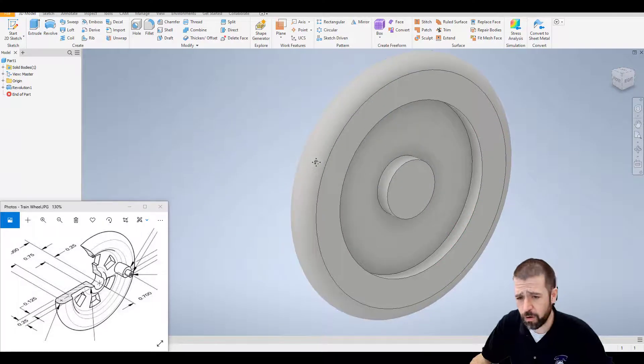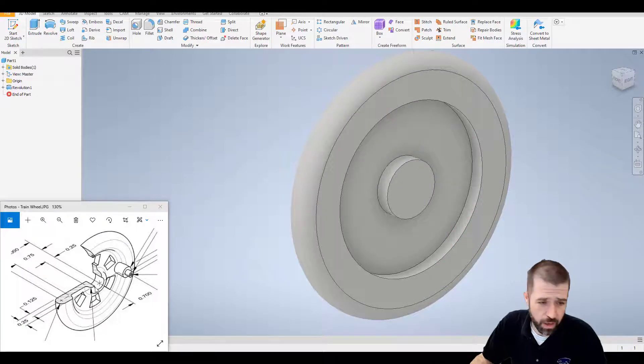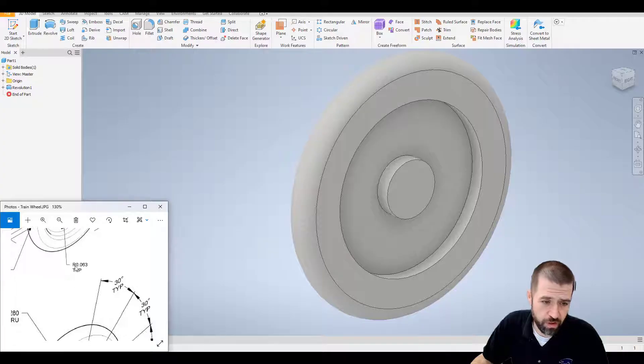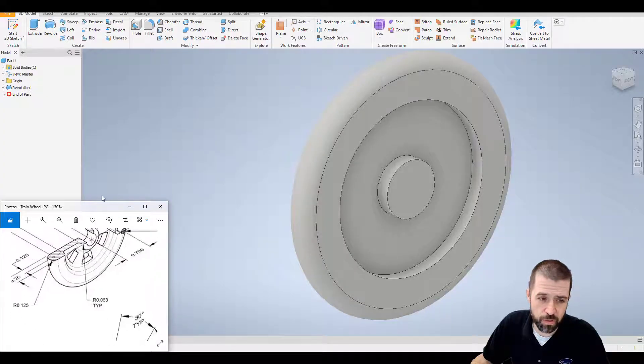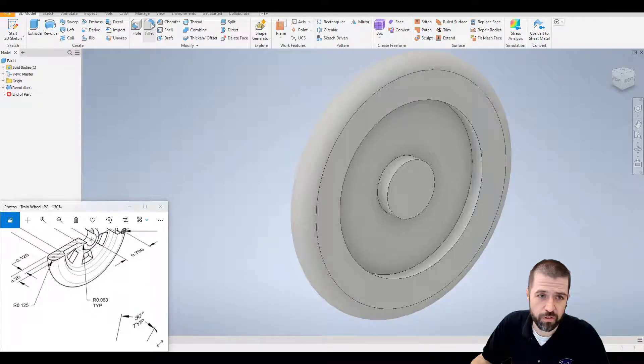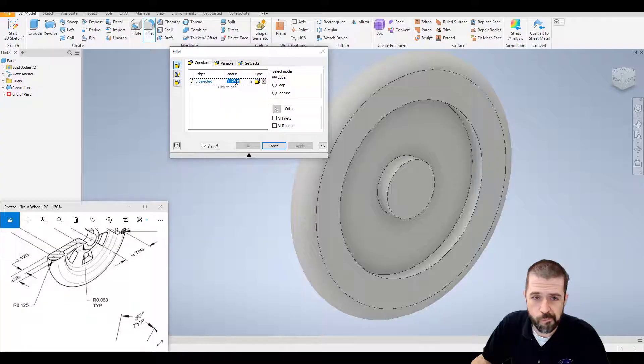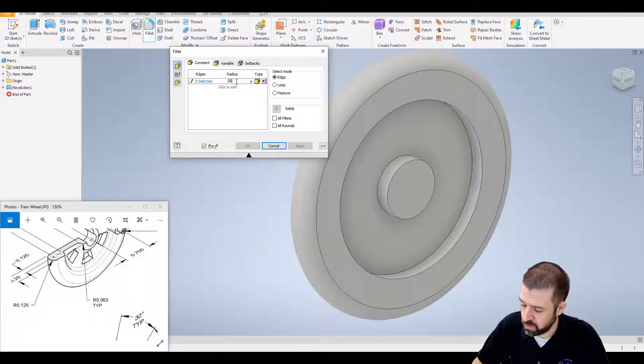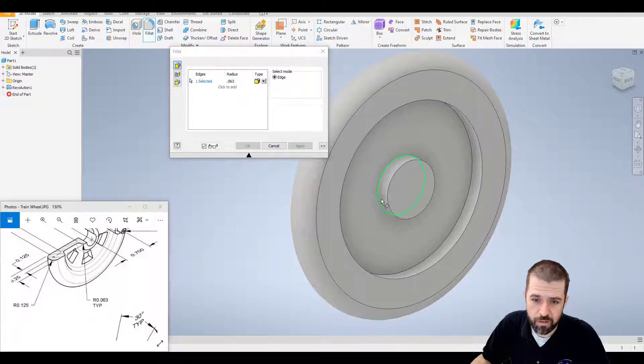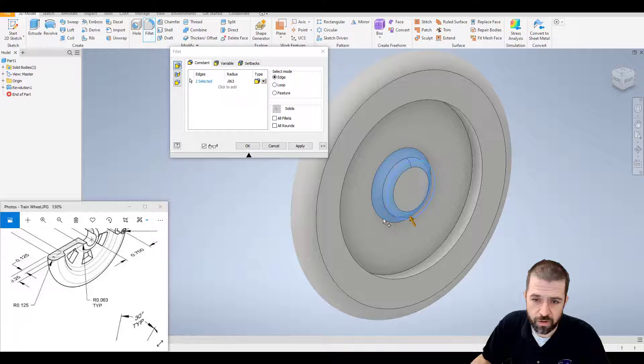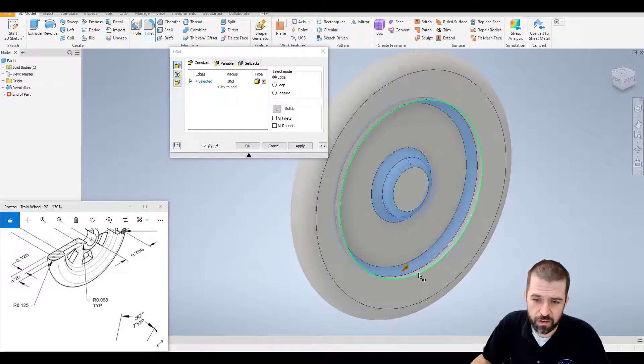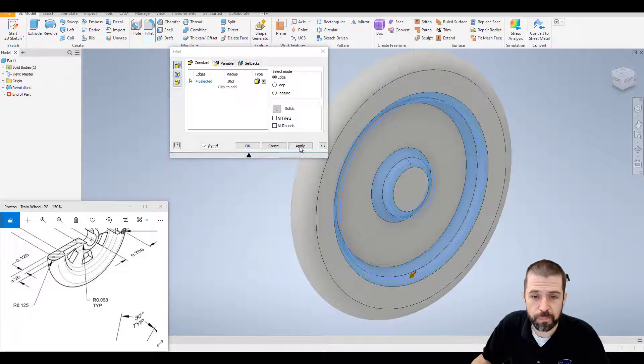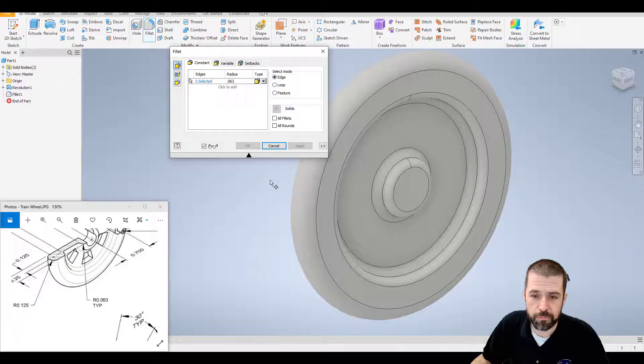Before I move forward though, if I look on here, there are two radiuses. Radius 0.063. So I'm just going to use my fillet tool. 0.063. I'm going to grab this inside edge, this outside edge, this inside edge, and this outside edge. And hit apply.